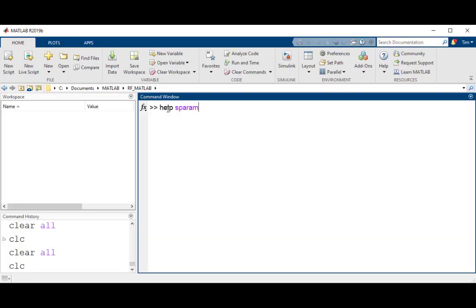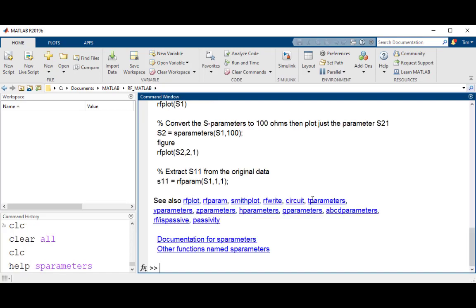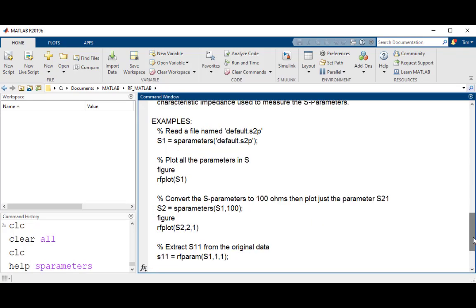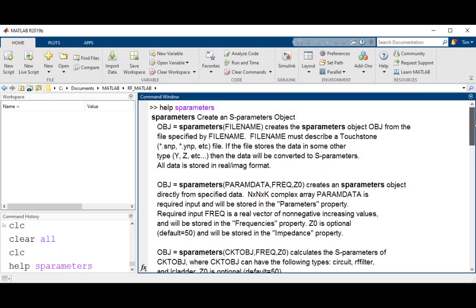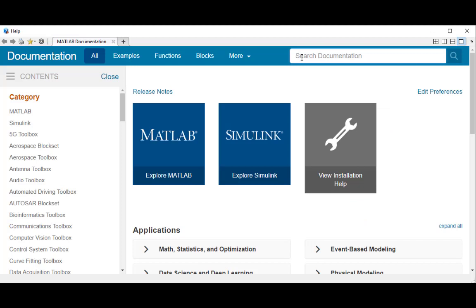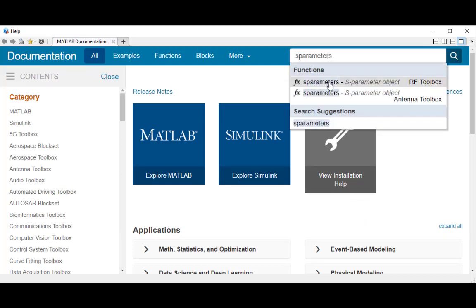Help for each of these RF Toolbox functions can be found by typing help and the function name at the MATLAB command prompt, or typing the function name in the help browser.